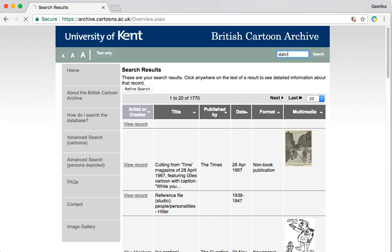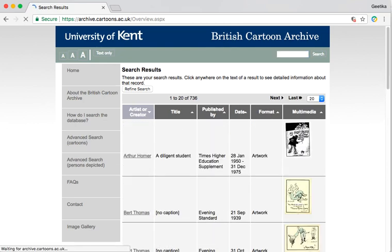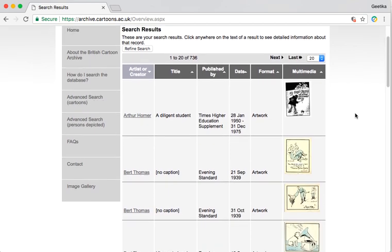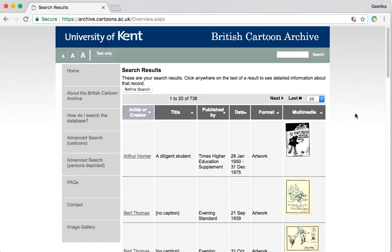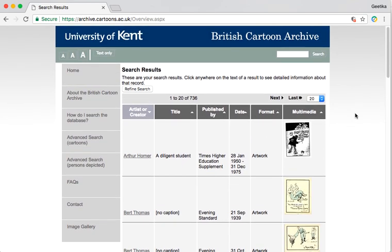Stalin was there, Mao was there, and also contemporary figures and things on Brexit. So another good one to check out, especially if you're trying to get a feel for how the public views certain things through history or even in current affairs.